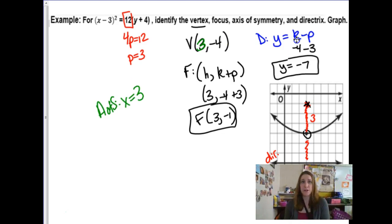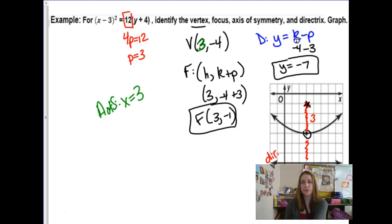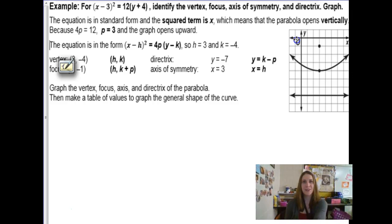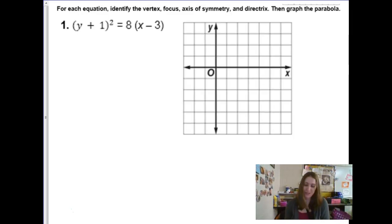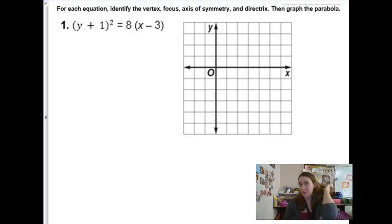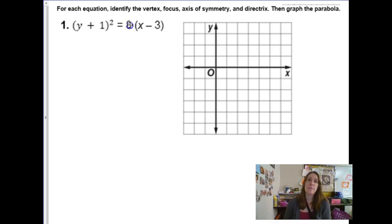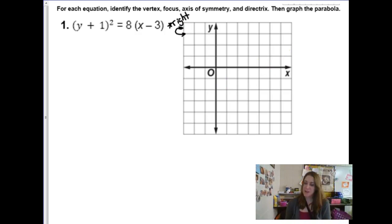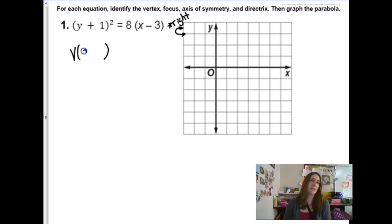We already found the directrix, and it was already graphed for us — good. For the next example, which is on your paper, the first thing to notice is what kind of parabola we have. The y + 1 term is being squared, which tells me I have a horizontal parabola. The p value is positive, so we have a parabola opening to the right. The vertex at (h, k) — h is always grouped with x — so the vertex is at (3, −1).